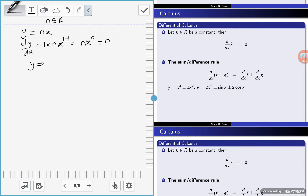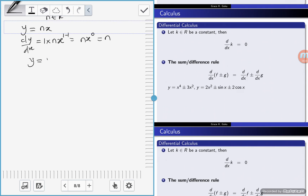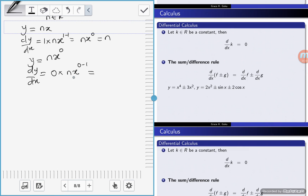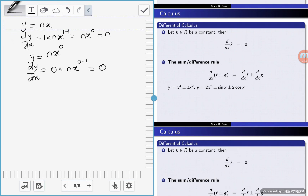Now we're looking at when the function is just a constant, n. We know that a constant is the same as that constant times 1, but 1 is x to the power 0. So dy/dx is equal to: multiply the 0 by the number n, then x. So we have 0 times n·x to the power 0 minus 1. We know that 0 times any number is equal to 0, so this automatically equals 0.